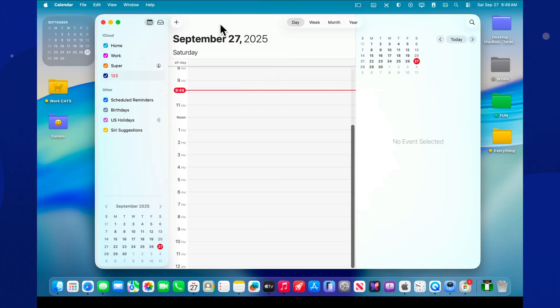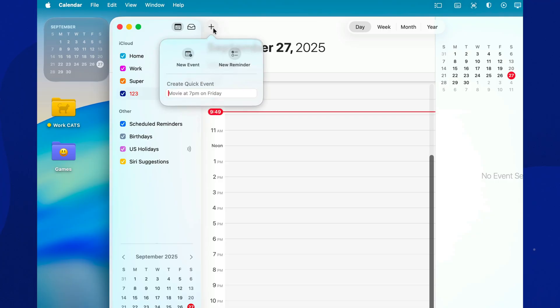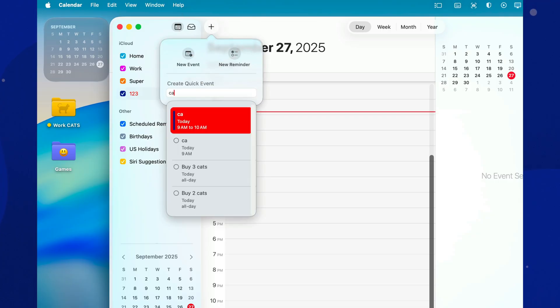In Calendar, there's no need to suffer through manual entry. Just type in the title, call on Monday at 2pm, and the date and time will fill in automatically.